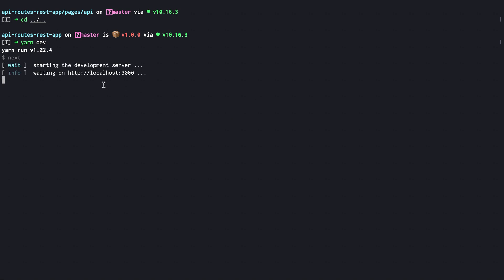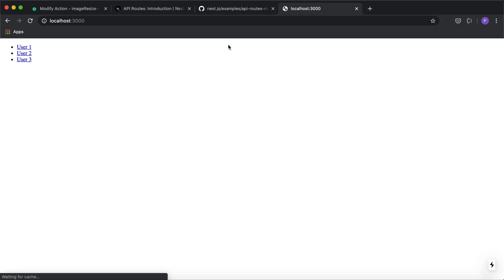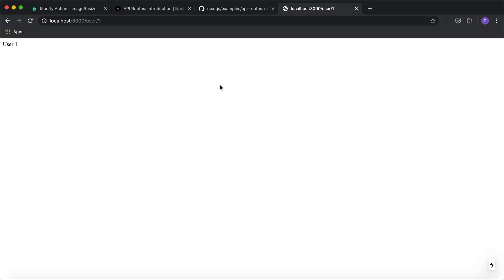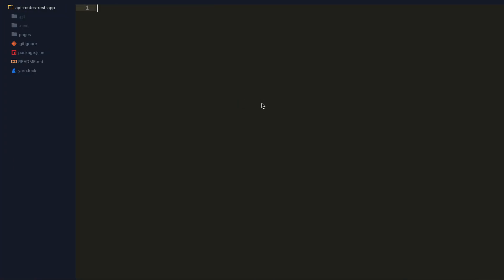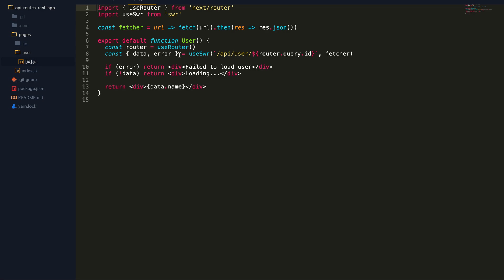The API routes run on localhost 3000 slash API. I'm going to test this out by going to localhost 3000 — I have three users coming in and the data for each user is probably coming from the API route. Let's look at this code: there is a pages folder, there is index.js which is the HTML, and there is also a user HTML where data is being fetched from the user route.